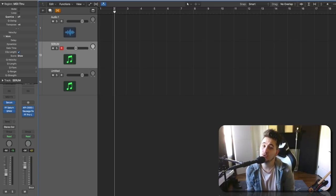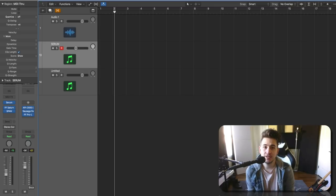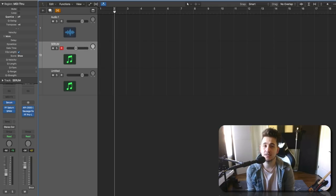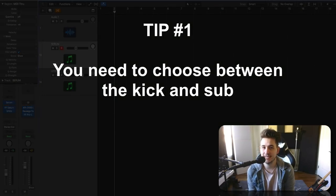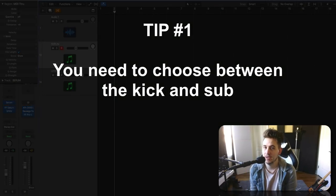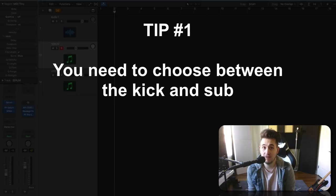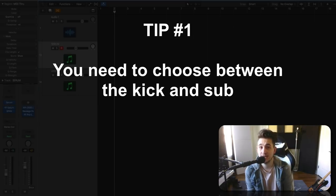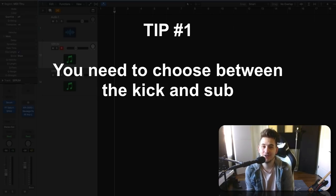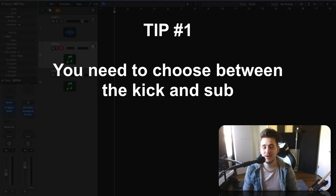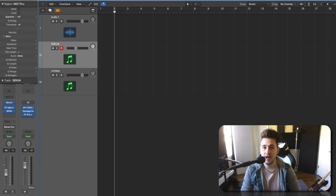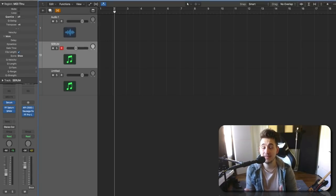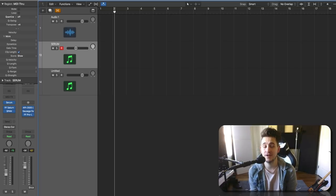All right, the first rule is, or guideline rather, you need to decide what's going to be more important in your mix. Is it the kick or is it the sub, right? One's got to be store brand. You can't have both of them being Whole Foods. One's got to give room to the other. So what I mean by that is if you try to have the sub and the kick both be really loud and take up a lot of presence, a lot of headroom, a lot of space in your mix, you're going to struggle to get that mix to sound right.